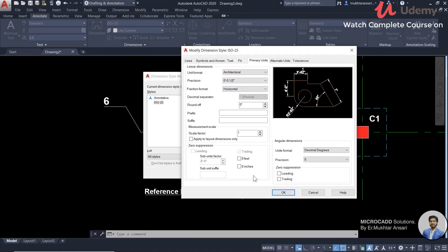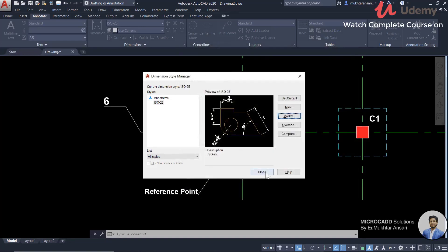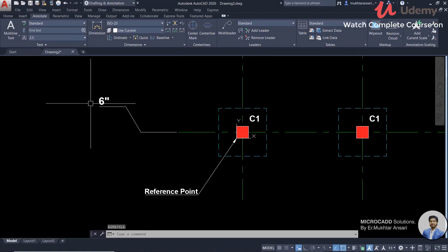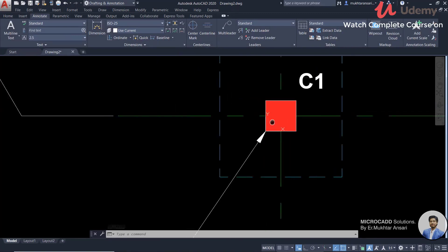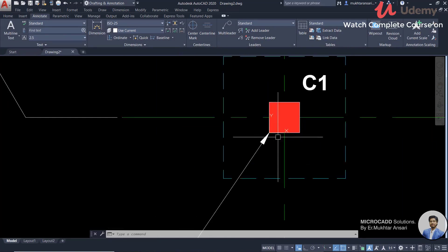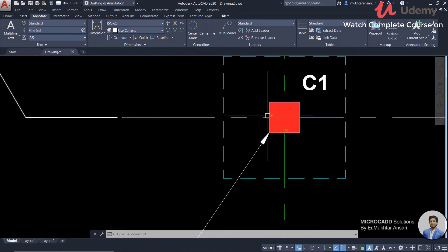You can check these two suppress-zero options. The extra zeros will not show. We will close. This is 6 inches — this is the reference point. The center of this column is vertically 6 inches.